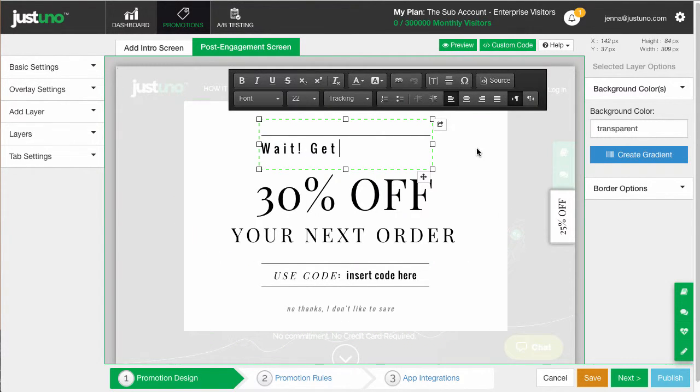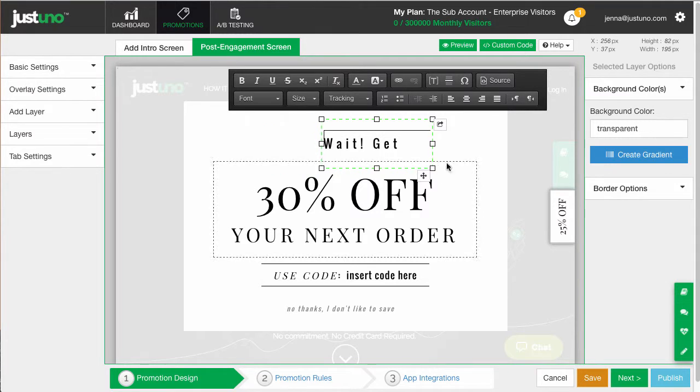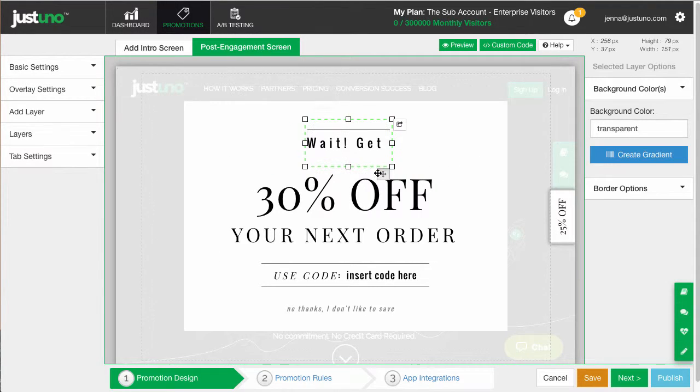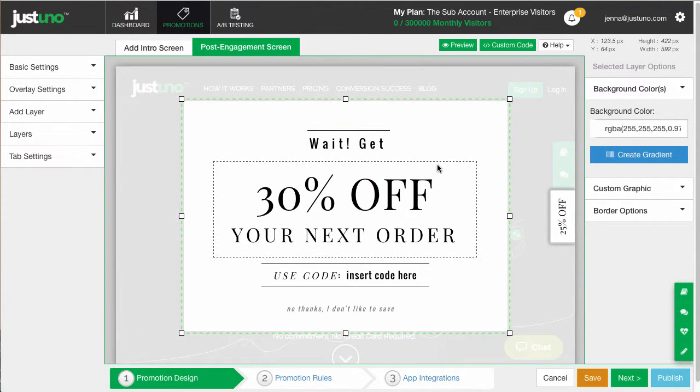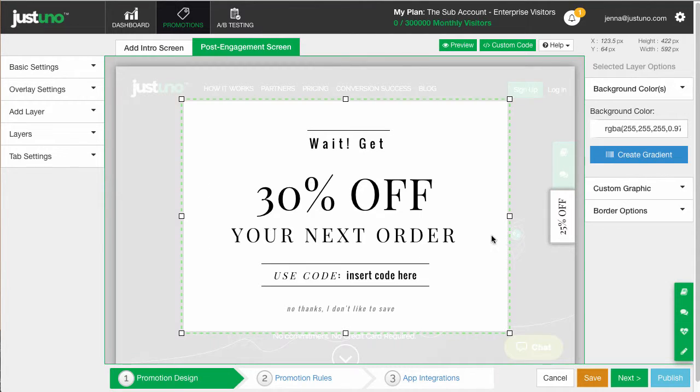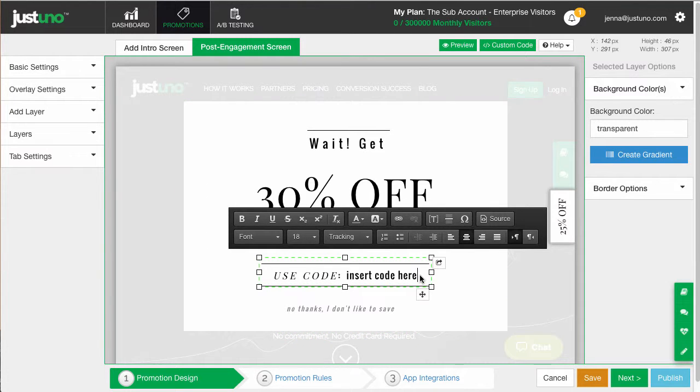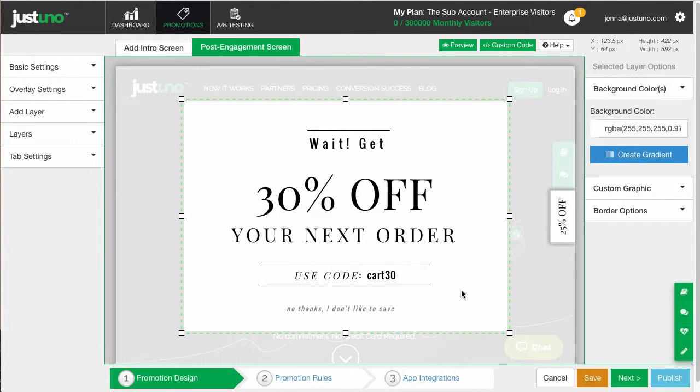The idea behind this promotion is to keep visitors from leaving through an exit offer on your cart that doesn't require any email entry or Facebook like. This can be a really powerful tool to reduce cart abandonment and increase sales.